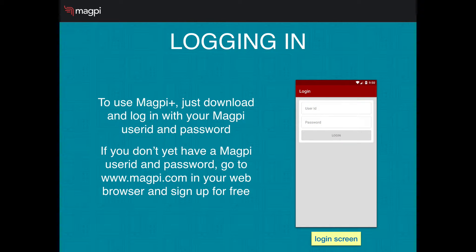To log in, just start the app and log in with your Magpie user ID and password. If you haven't got a Magpie user ID and password, you can sign up for free at magpie.com.